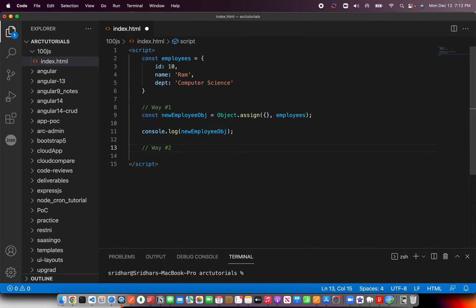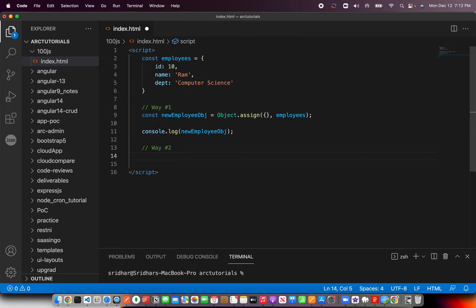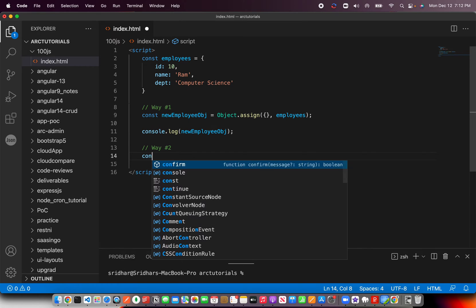Now I'll show you another way of creating the same. Like I said, there is no right or wrong way, but I definitely want you to learn all the different possibilities of how and what things happen. So I'm going to show you with the spread operator.